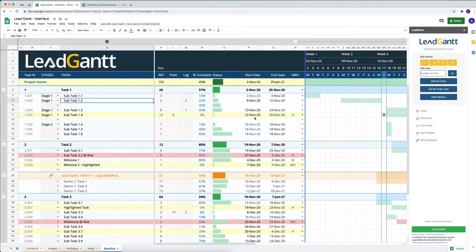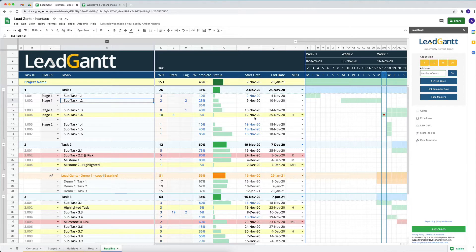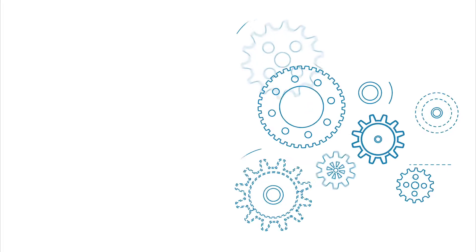We always have milestones and risks in our projects, and there are certain things that we need to highlight for the rest of the team. That's coming up in LeadGantt today.